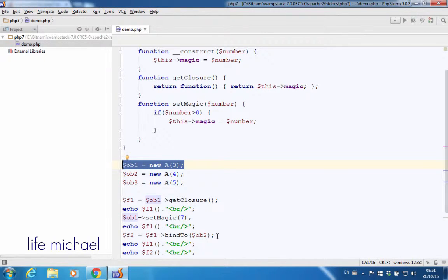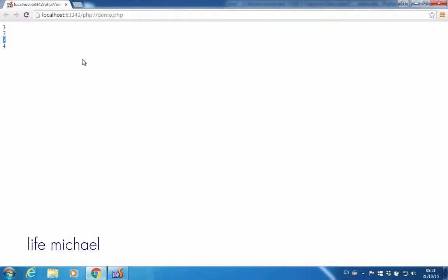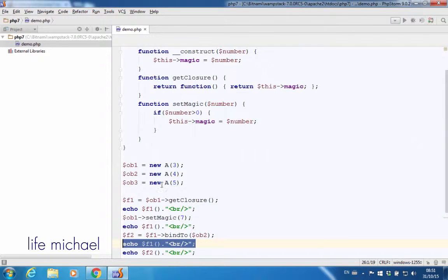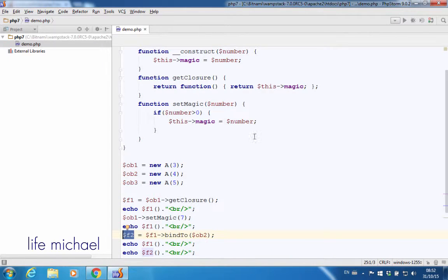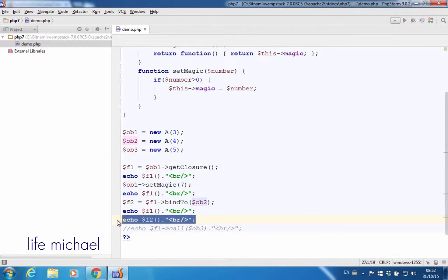That doesn't change, and we can see that over here — when I invoke that function, I get $7, the same value. However, $f2 is assigned with a reference for a new object that represents a new function with the same code, but this new function is bound to another object — the object that was created over here — and that's why over here we get printed to the screen the value $4.